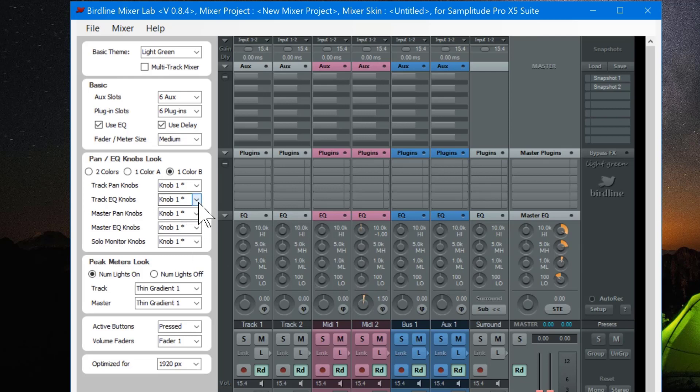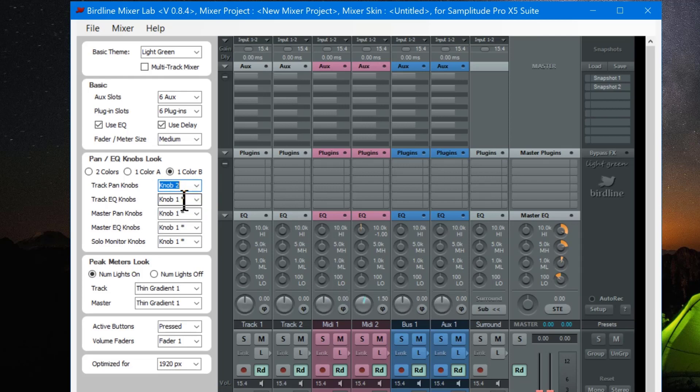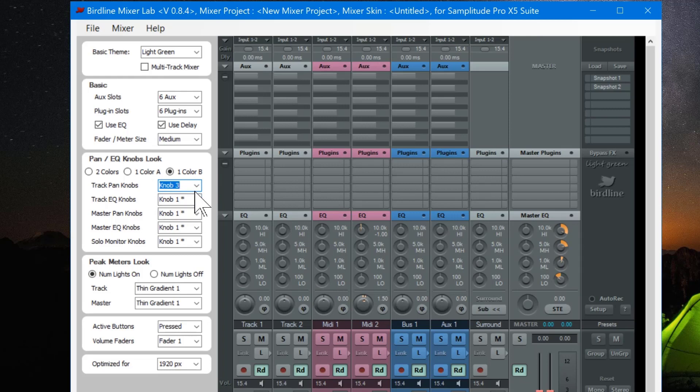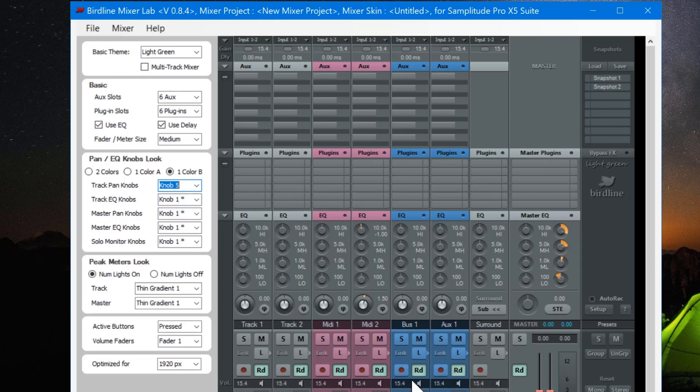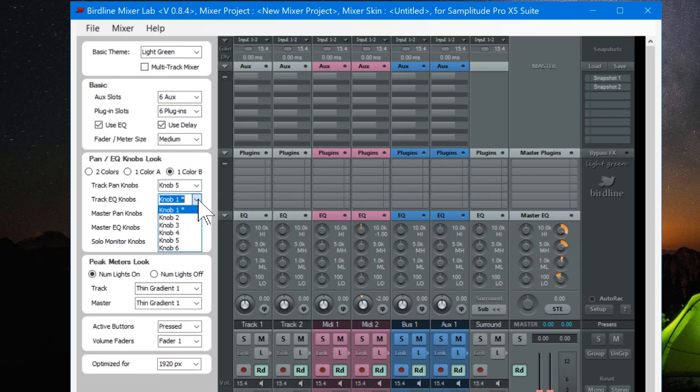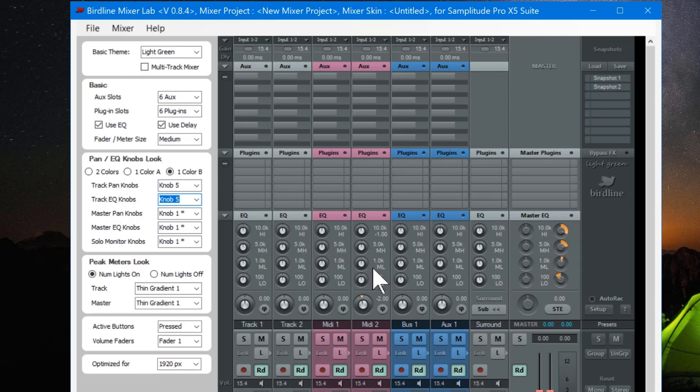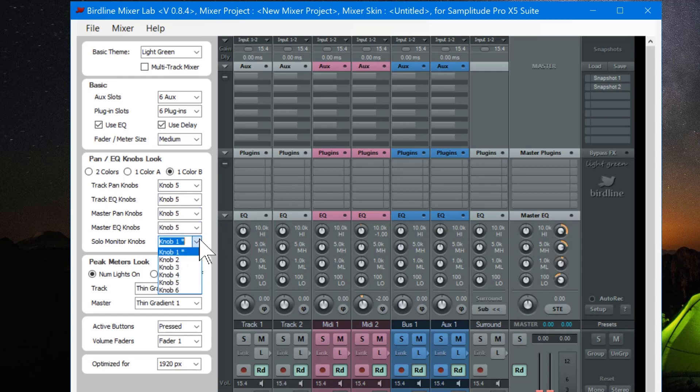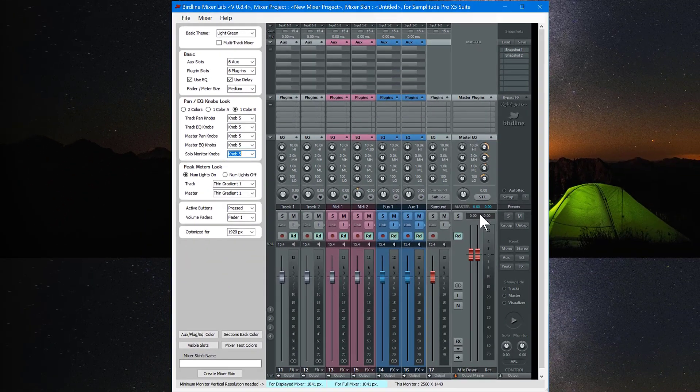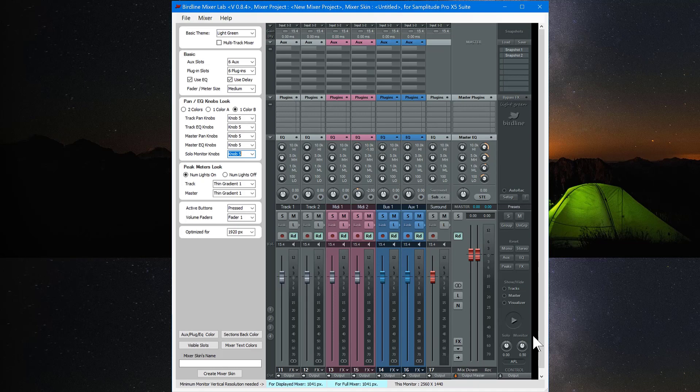You can also change the knob design. For example the track pan knob is knob 1, but we also have knob 2, 3, 4, 5, and 6. So I'm going to use knob 5. So the pan changes to knob 5. And you can do the same with the track EQ knobs. I'll use knob 5 there just to match it up. And again for the master pan you can change that as well. Just to be consistent I'll keep everything knob 5, including the solo section.